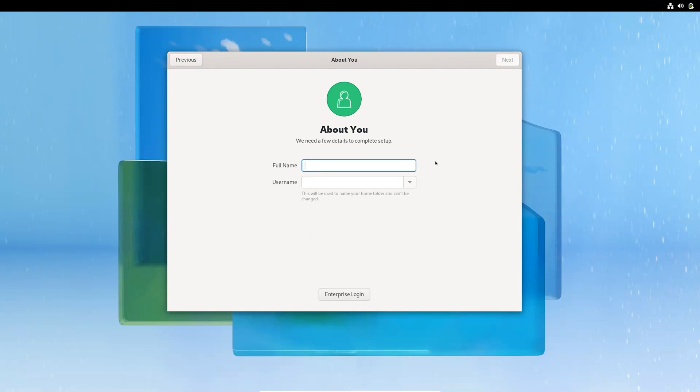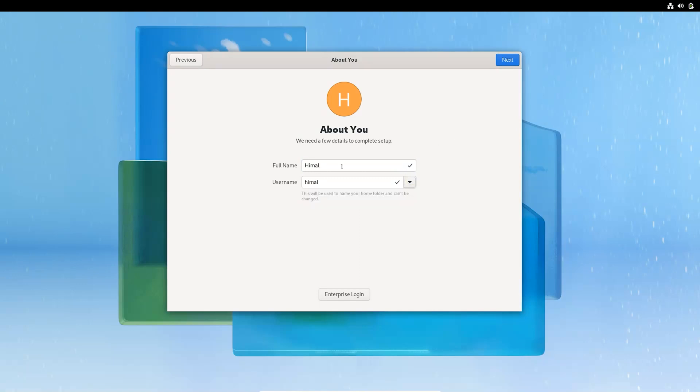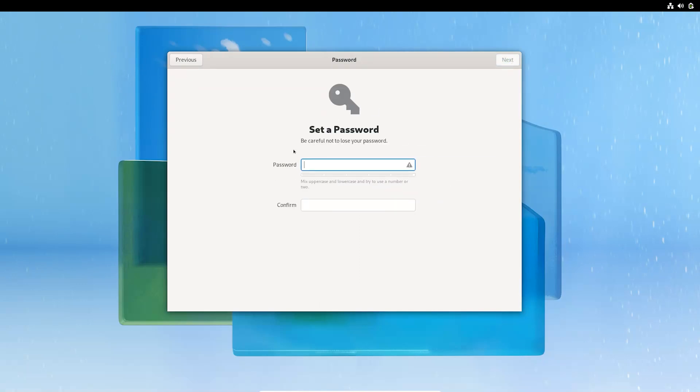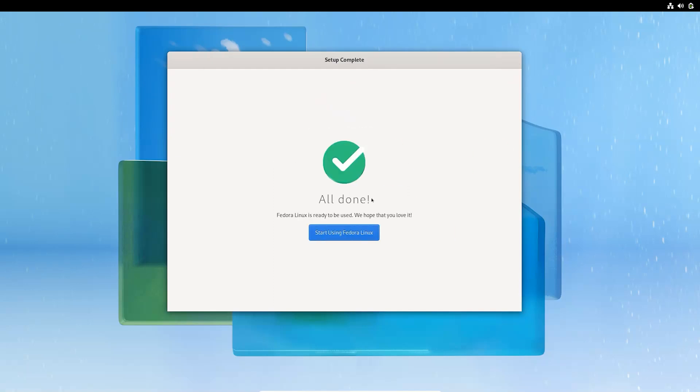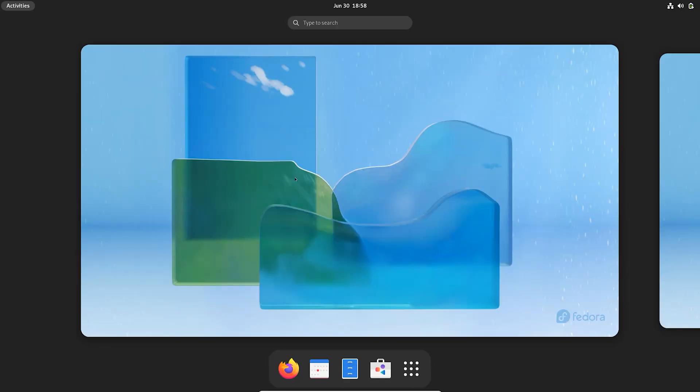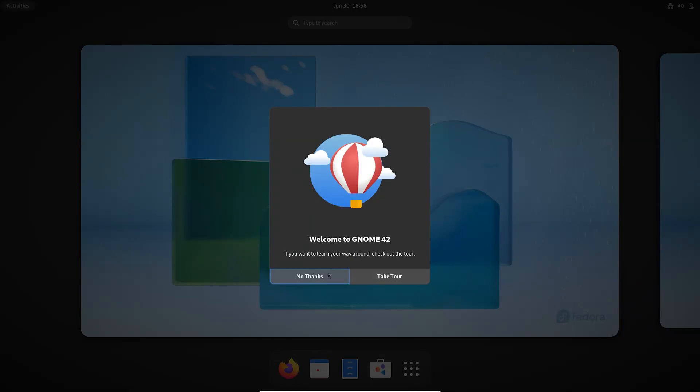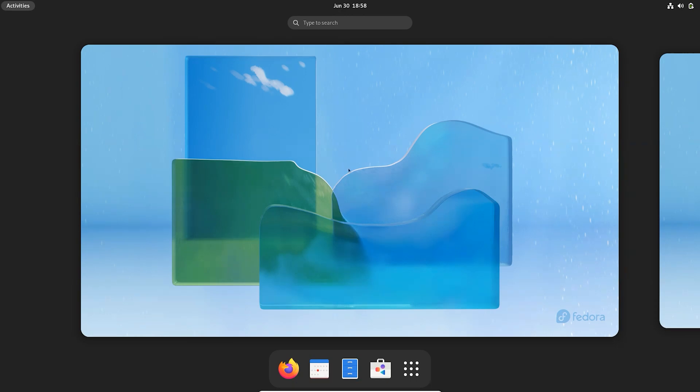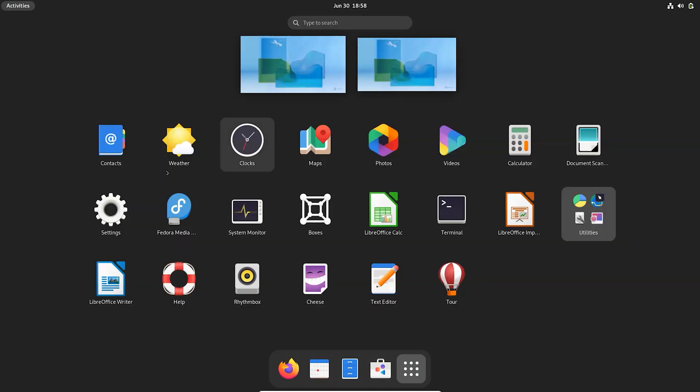You can set your user name and continue. So, we are all done and set to go with Fedora. In this way you can install Fedora on VirtualBox and Windows 11. It means a lot to me. See you on next video.